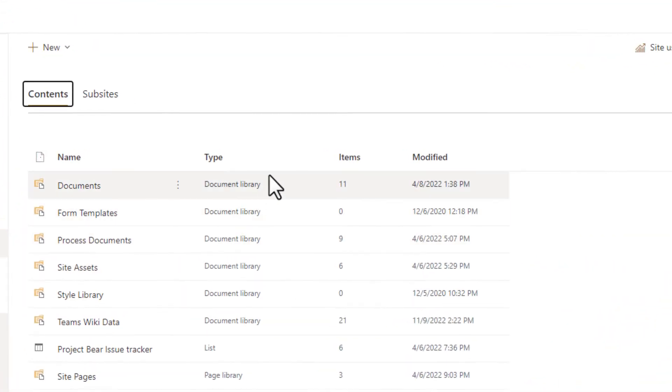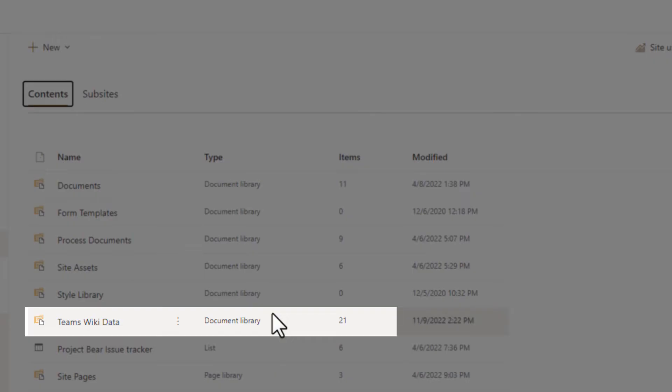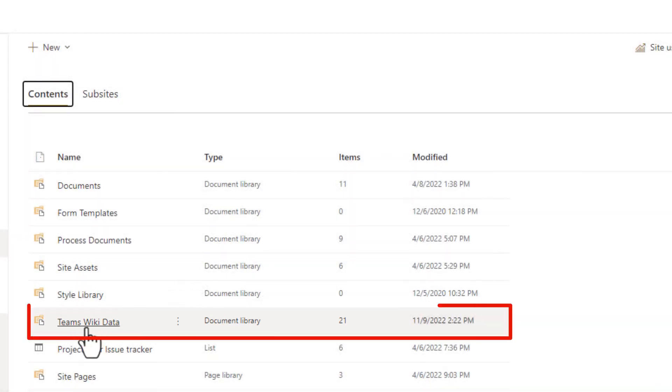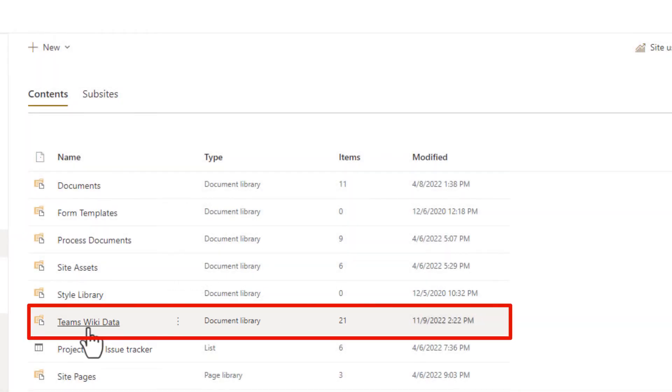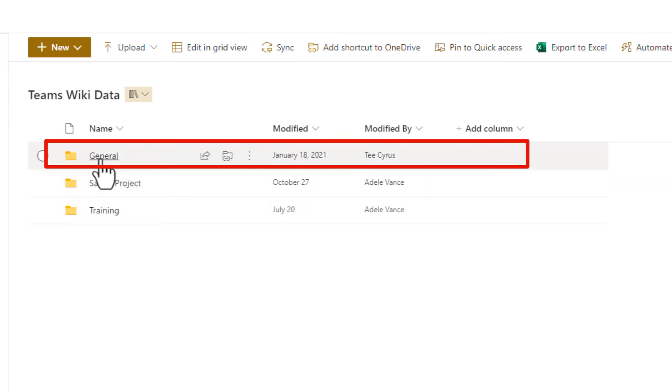And here we have a list of libraries. Now I'll just want to give you a little bit of information. Teams wiki data are hidden libraries. It is not open to everyone. The only person who will see this information is the site owner. Let's click on Teams wiki data and click on general.